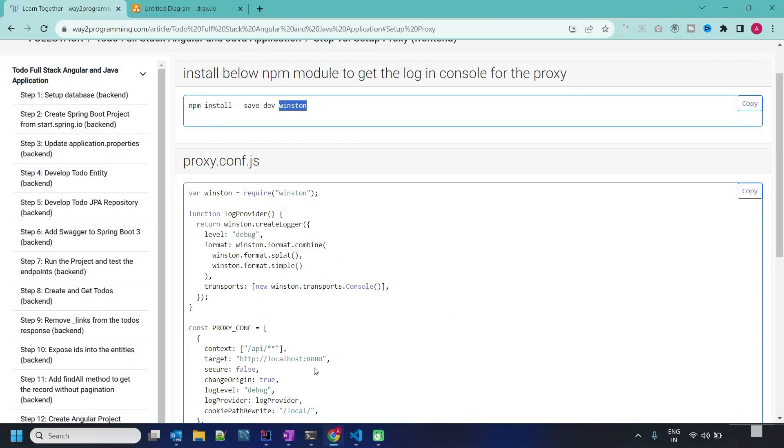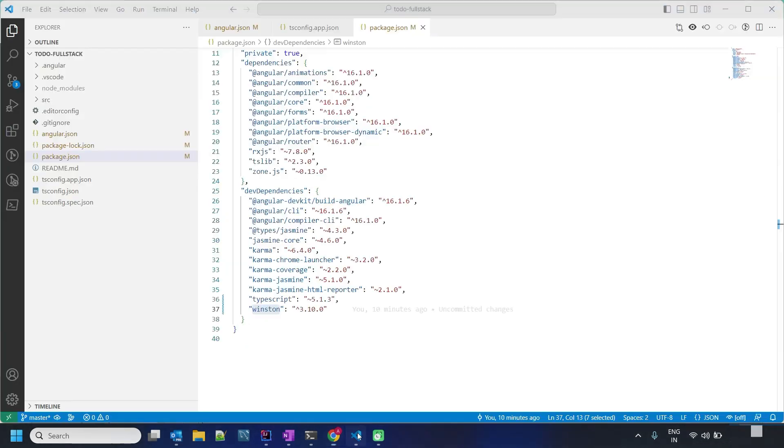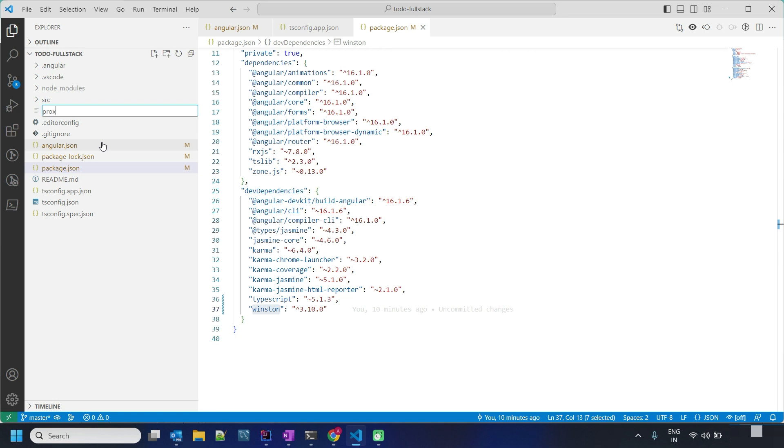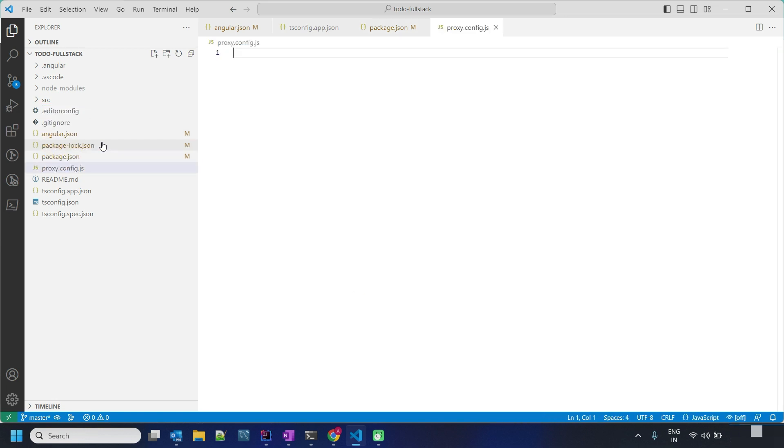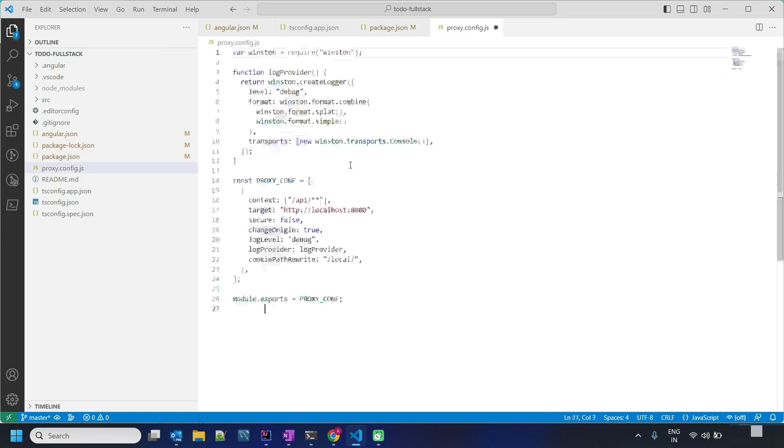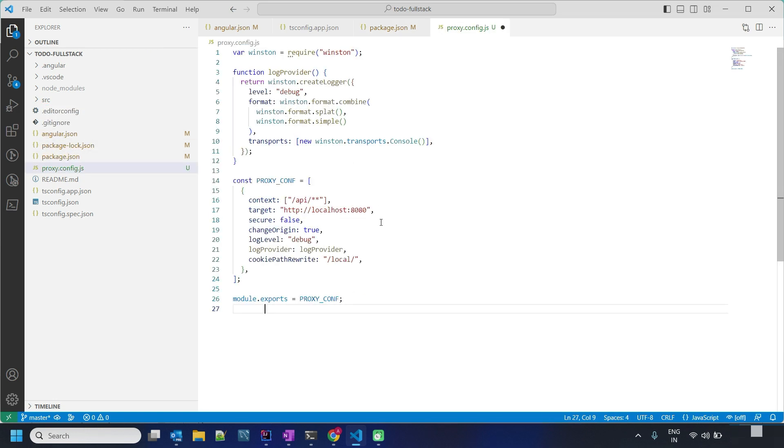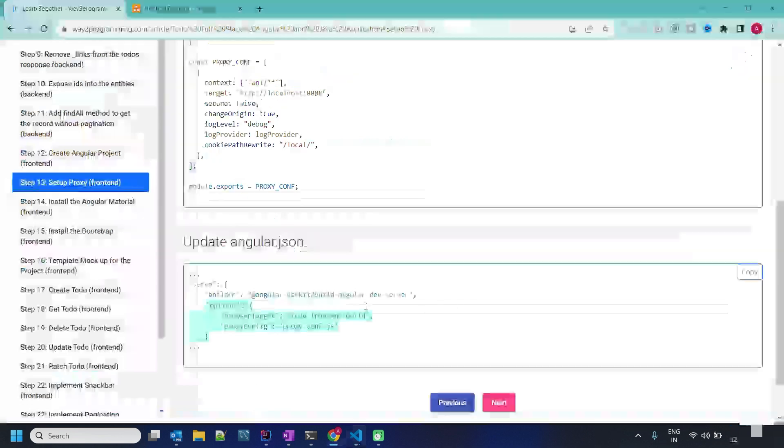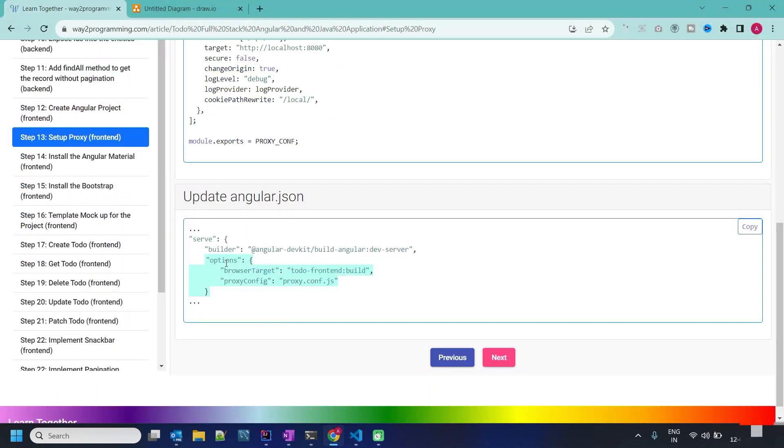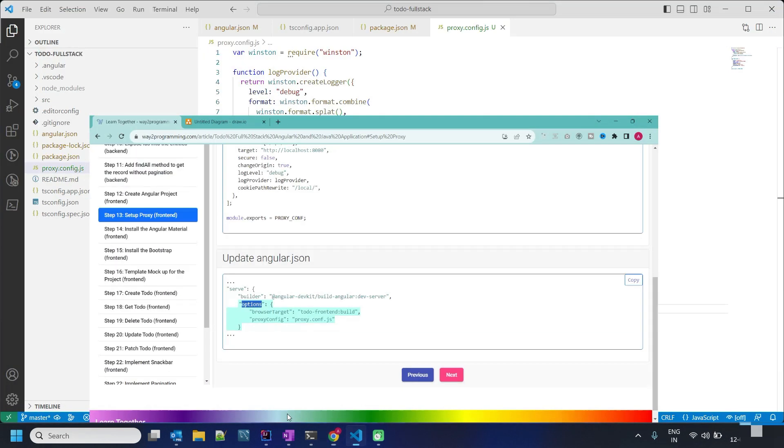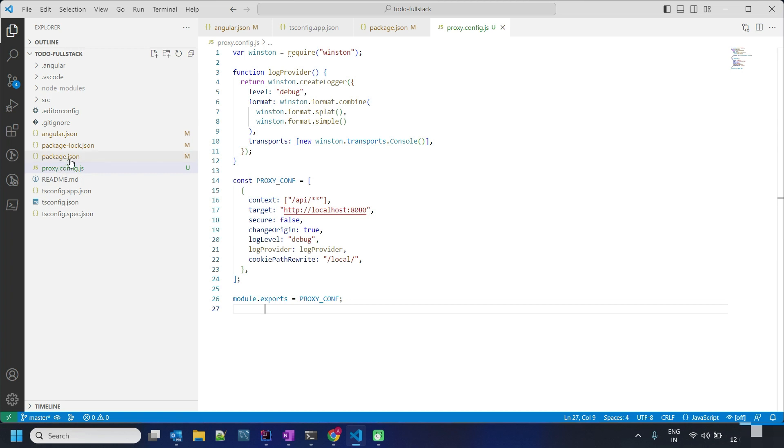We have to copy this file and create one file proxy.config.js. Let's paste it. Once we do this, we have to set up the option in angular.json serve command.